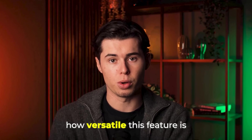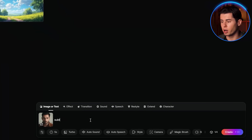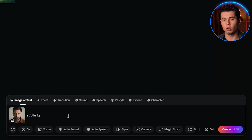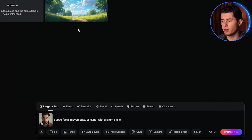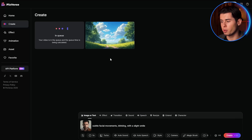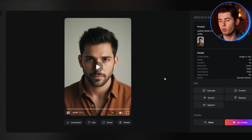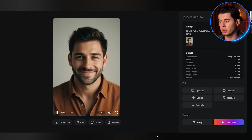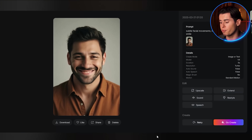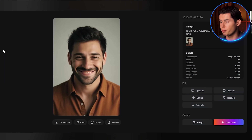Let me try another example to show you how versatile this feature is. I'll upload this portrait photo and use the prompt: 'subtle facial movements, blinking with a slight smile.' This tells the AI to add natural human movements to the portrait. And just like that, we have a moving portrait — the guy blinks naturally, makes small head movements, and even forms a slight smile.